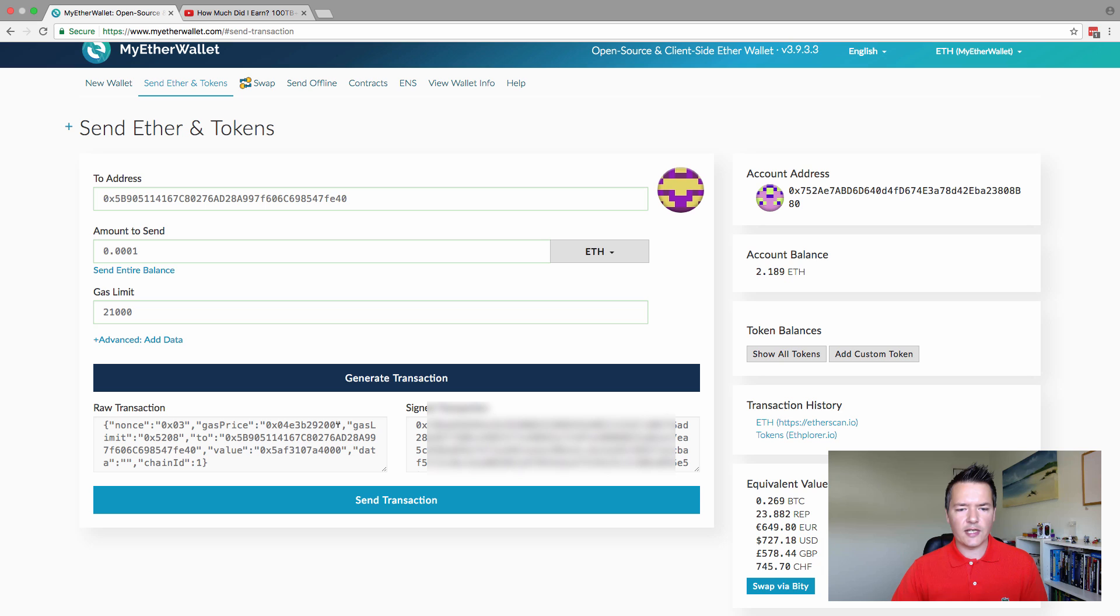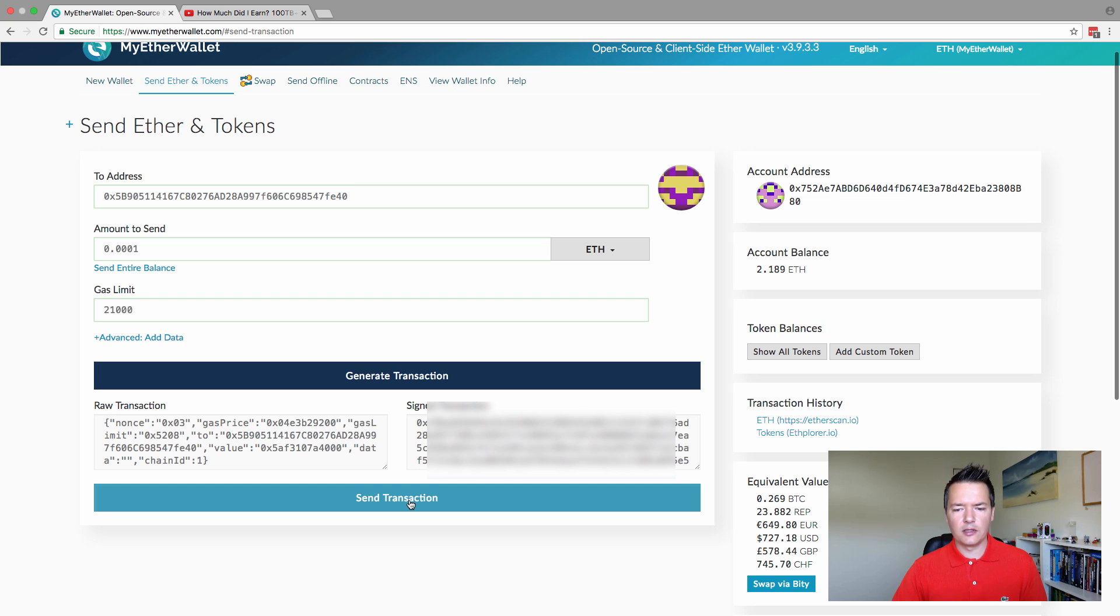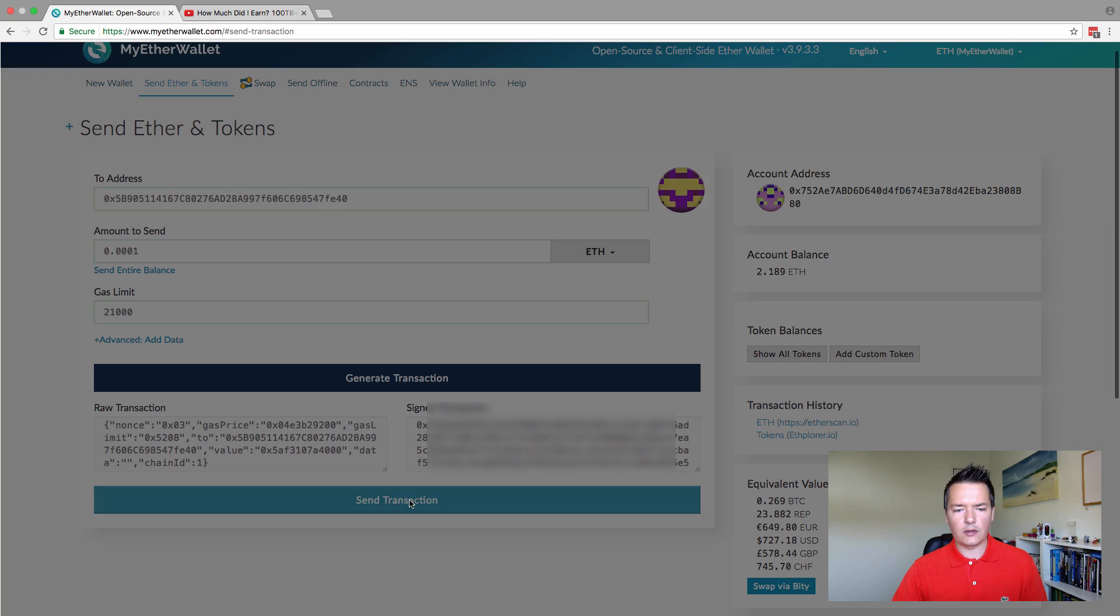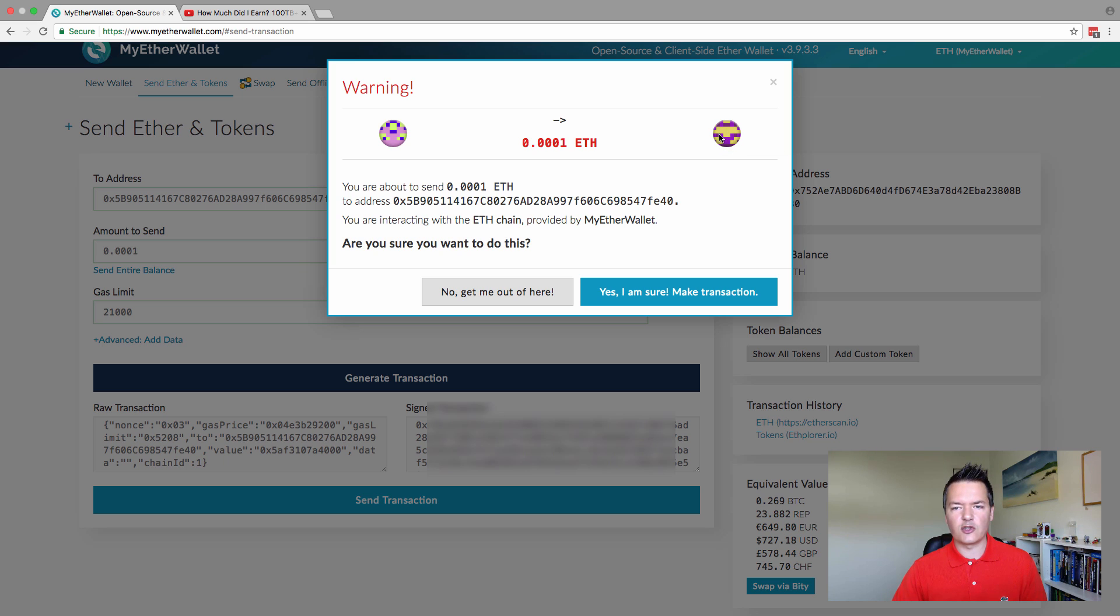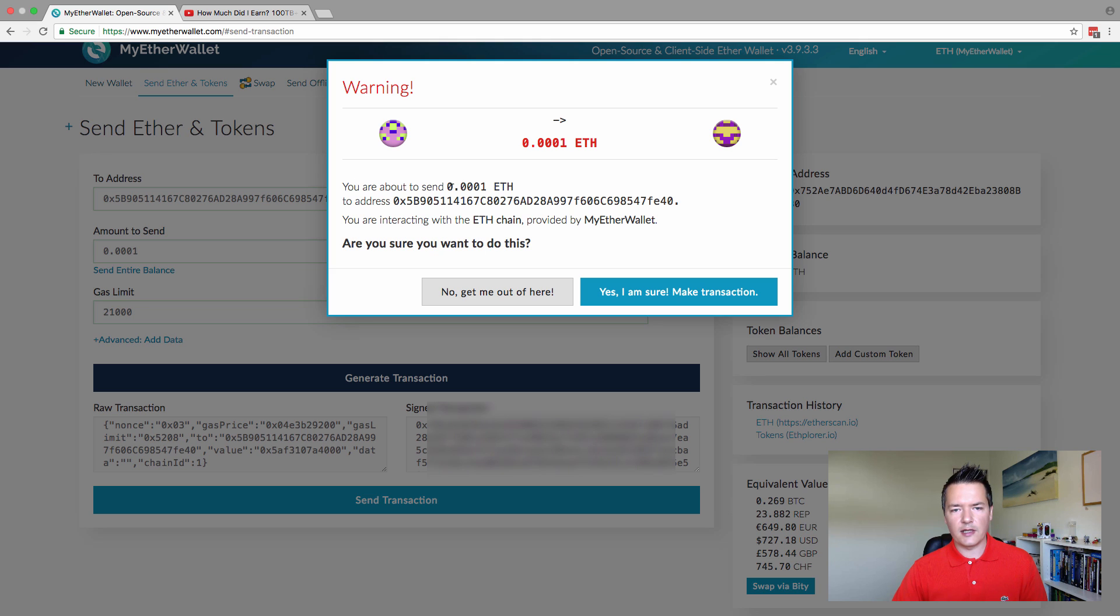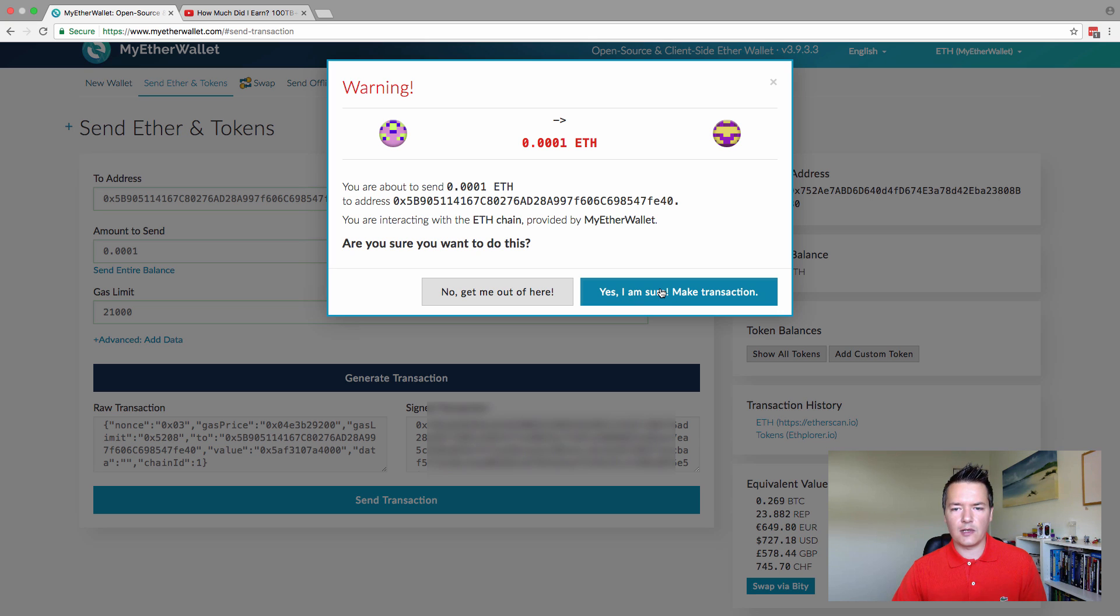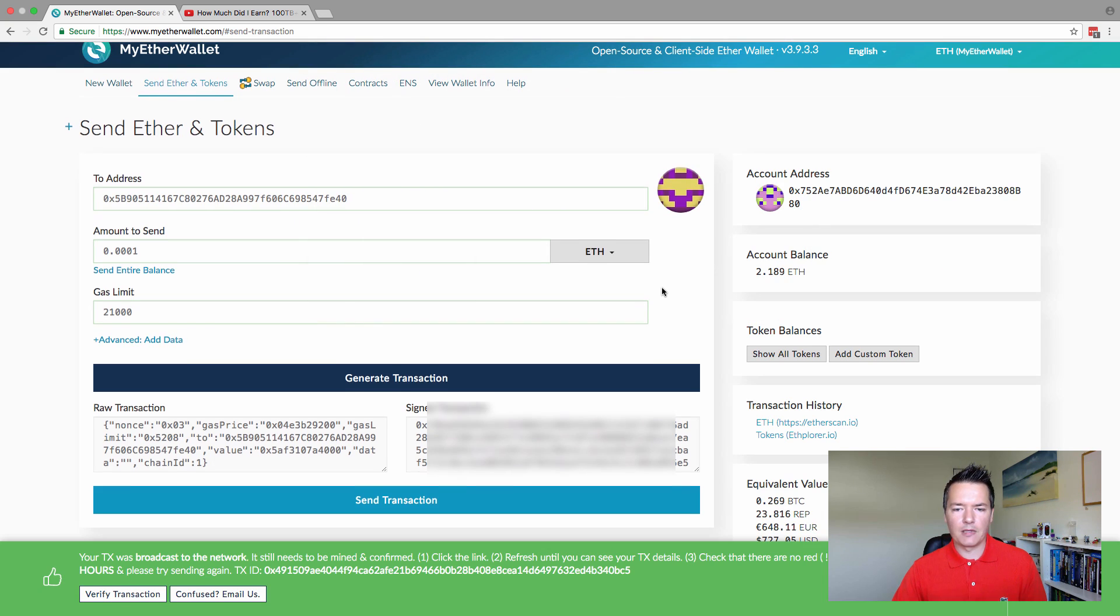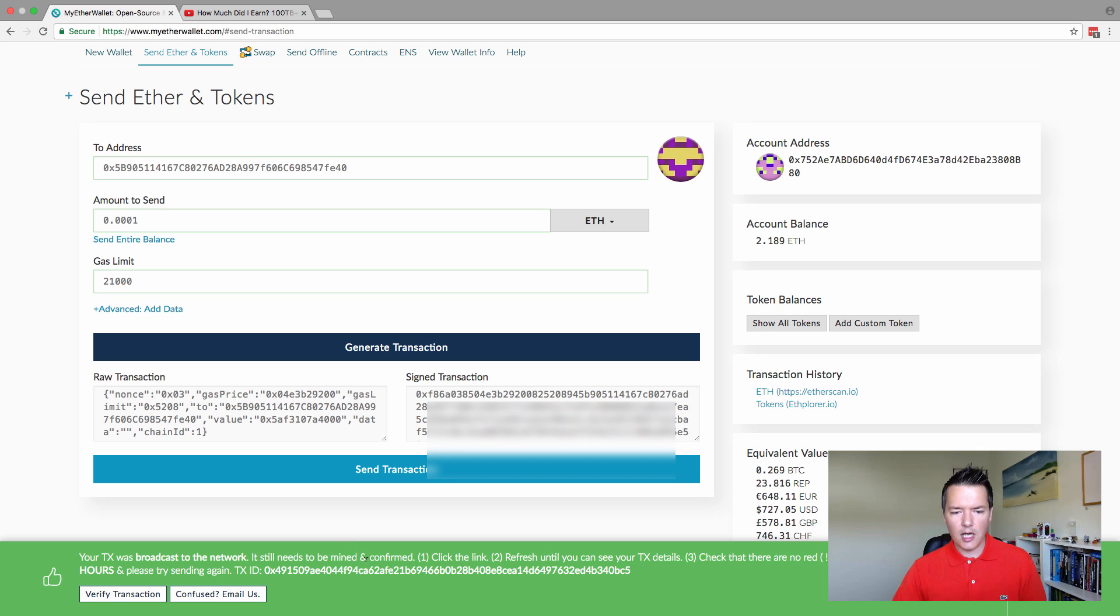We click on the generate transaction button. You're going to get a raw transaction and a signed transaction. If you click on the send transaction button, it will send this across the network. It just confirms - you're sending it from this account to this account. They'll have these little address icons and it just confirms what the details of the actual transaction are. You're going to send this amount to this address, do you want to continue? Either you made a mistake and you want to not continue, or in this case, we do want to continue. So yes, I'm sure, make the transaction.